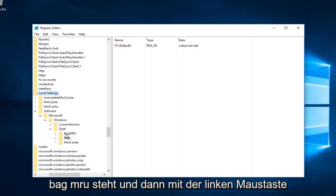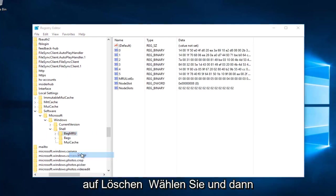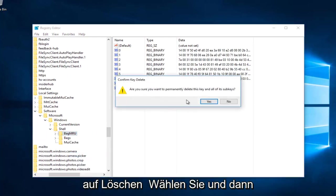Now you want to right-click on the folder that says BagMRU and then left-click on Delete. Select Yes.